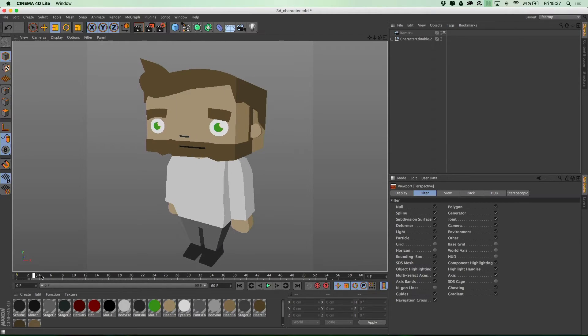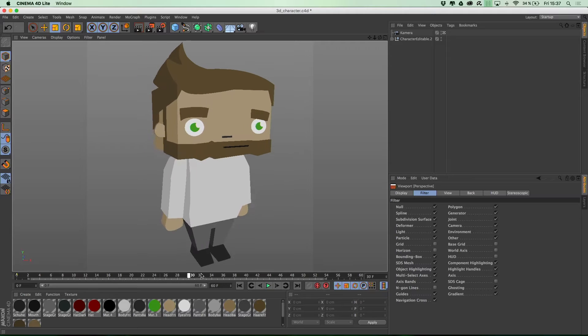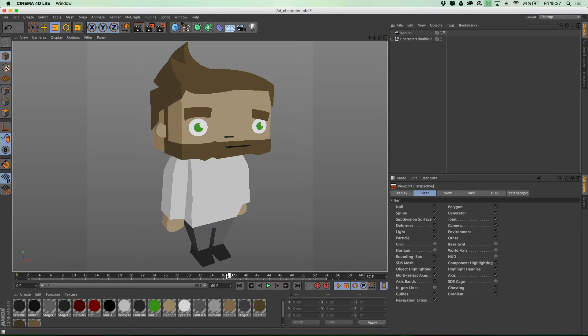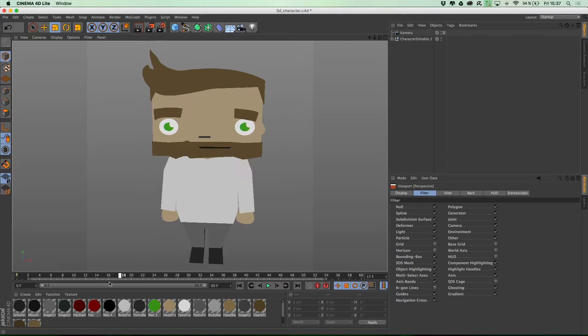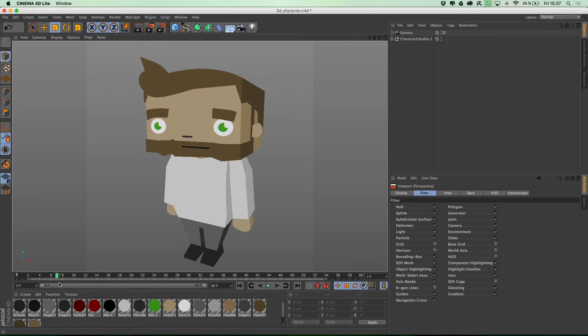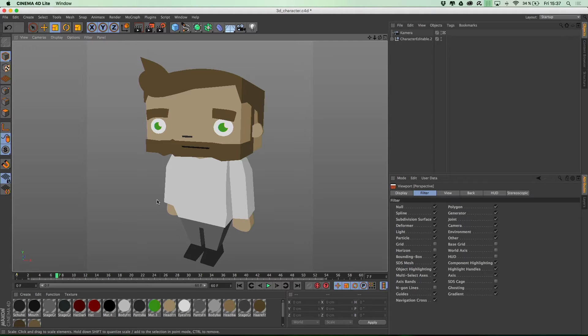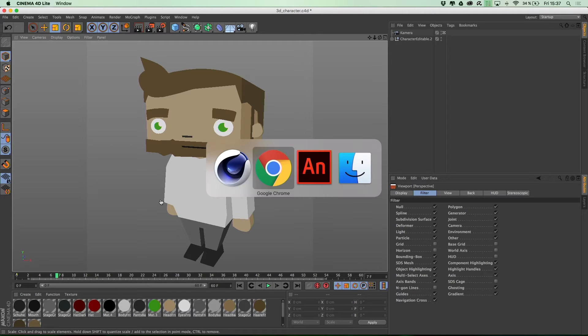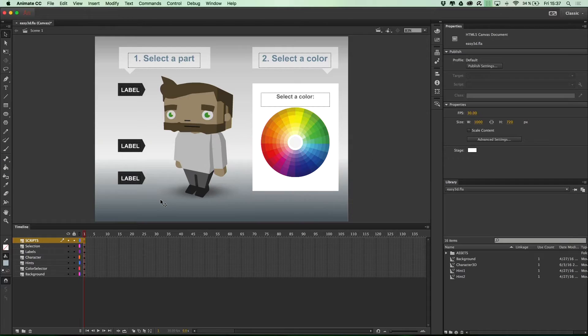And we exported the single frames from this animation as vector shapes to be able to access the color information in Adobe Animate CC. So, let's jump into Animate CC.